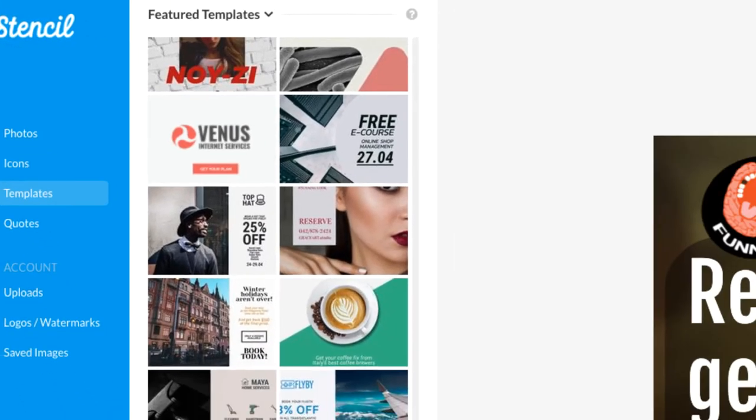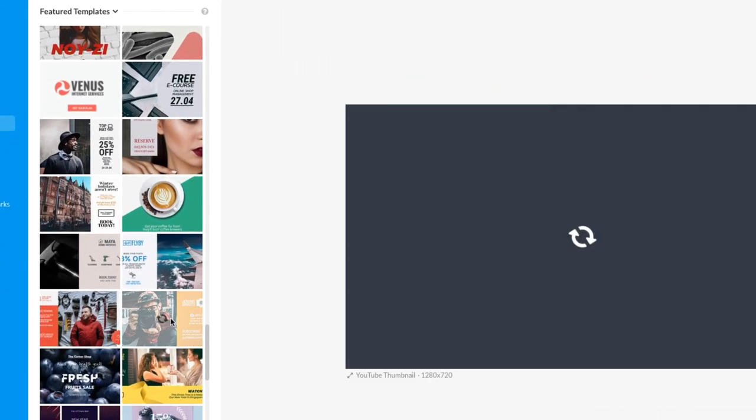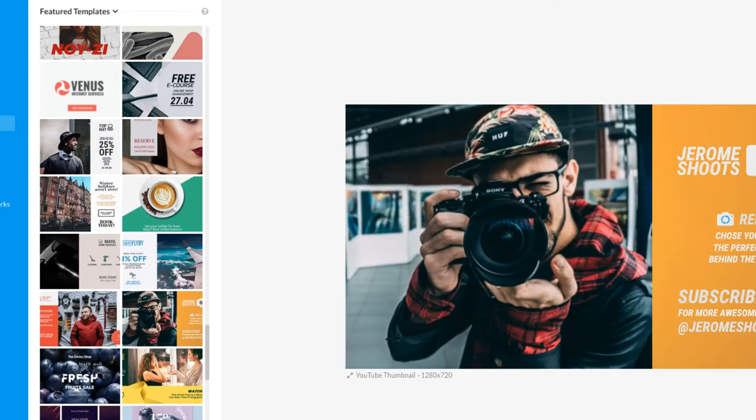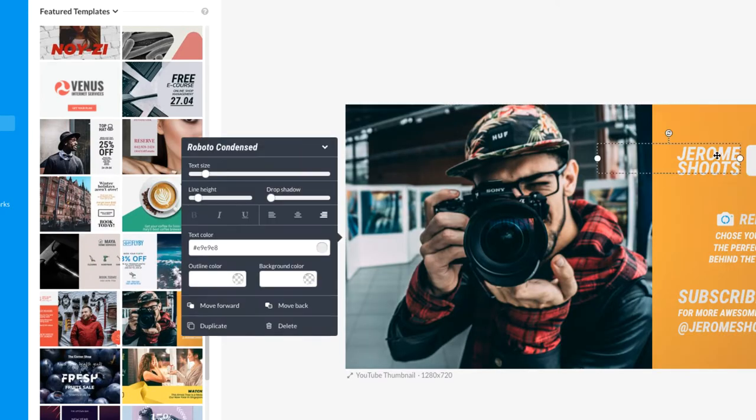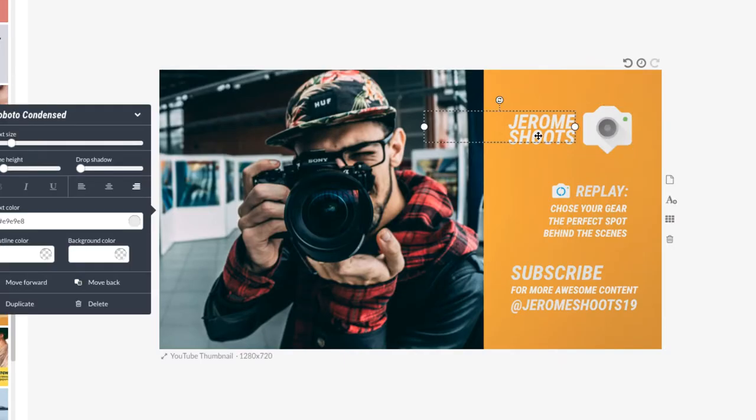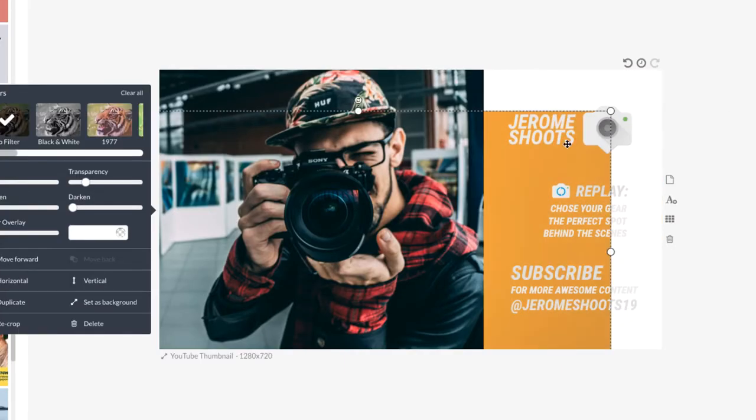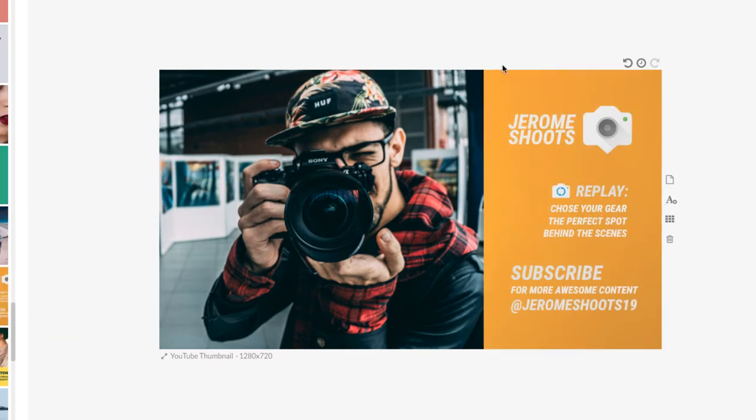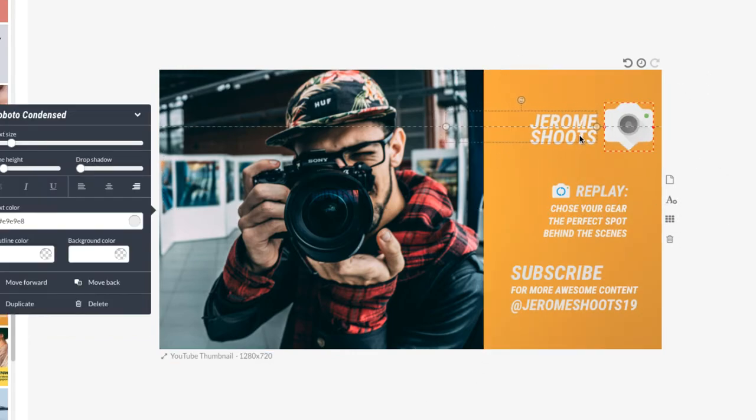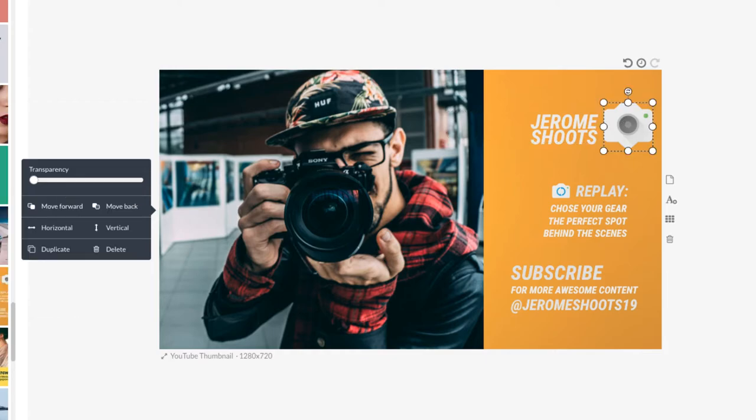Now let's choose templates and show you a little more details of what the stencil can do for you. The stencil does not allow us to choose more than one element to group them to move together. So we have to move individually.